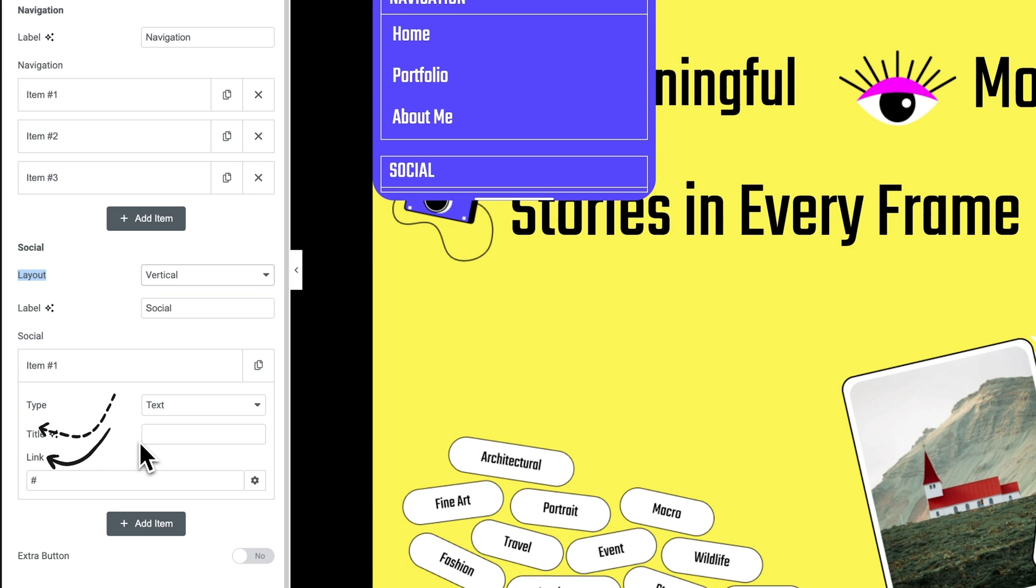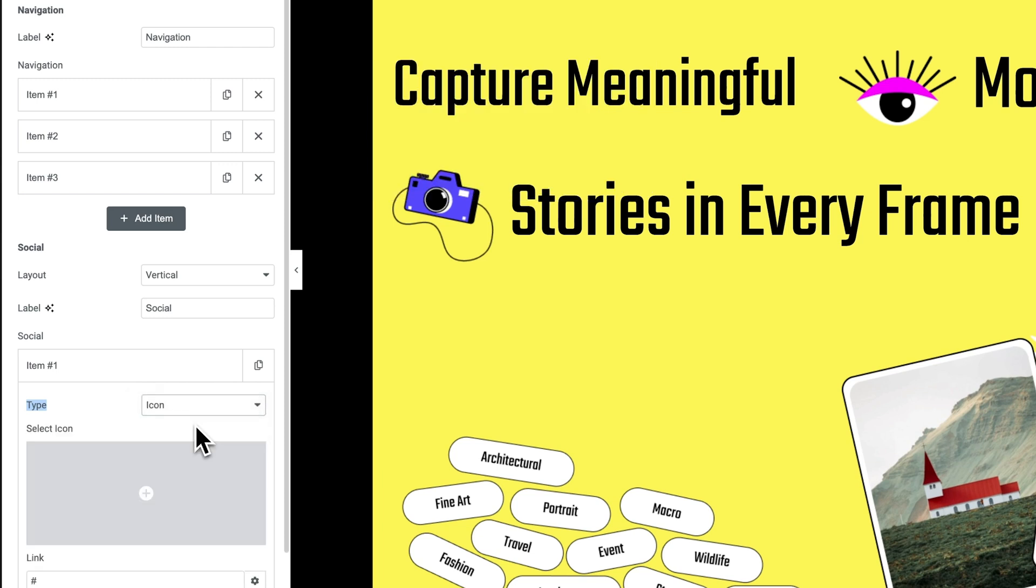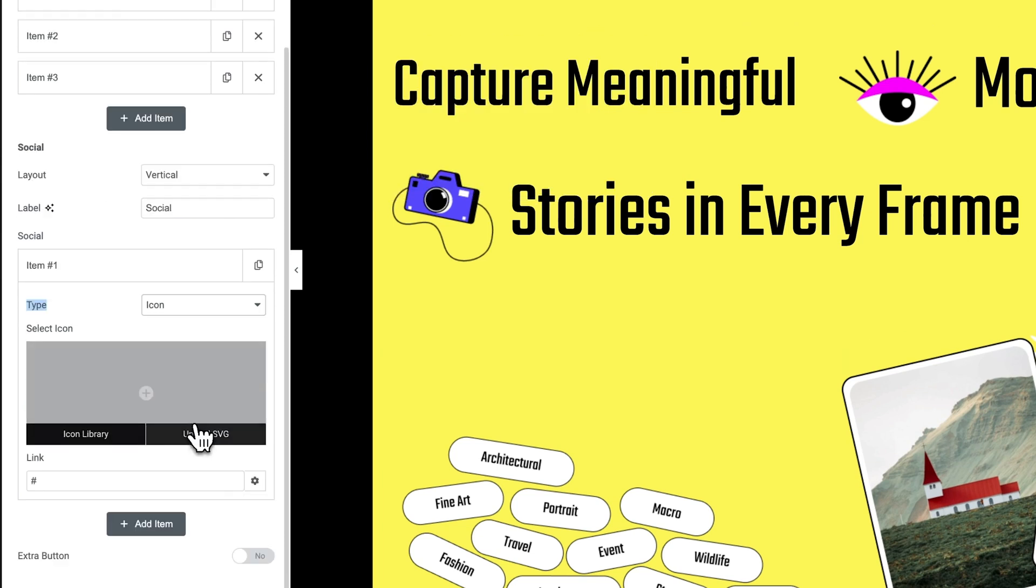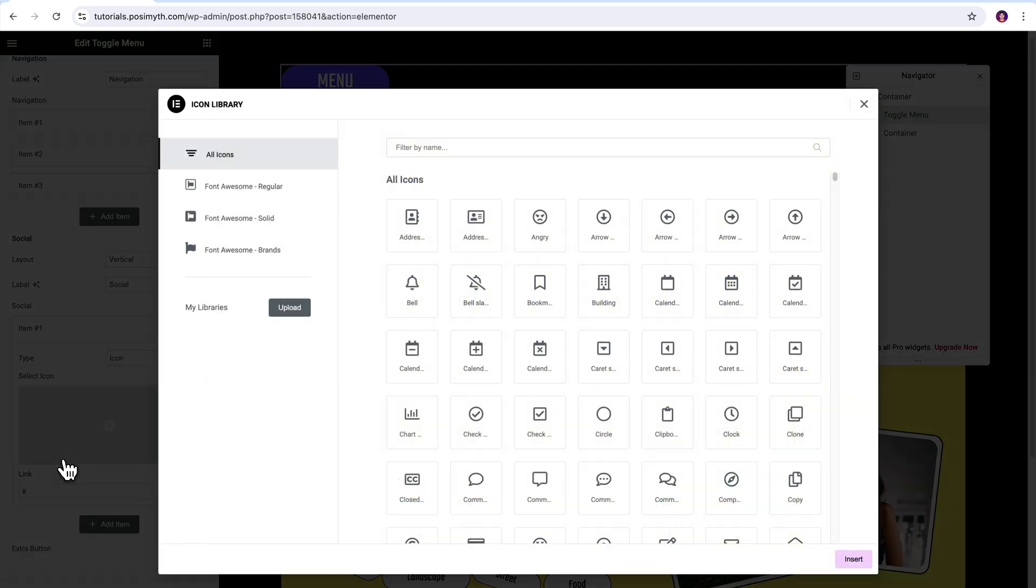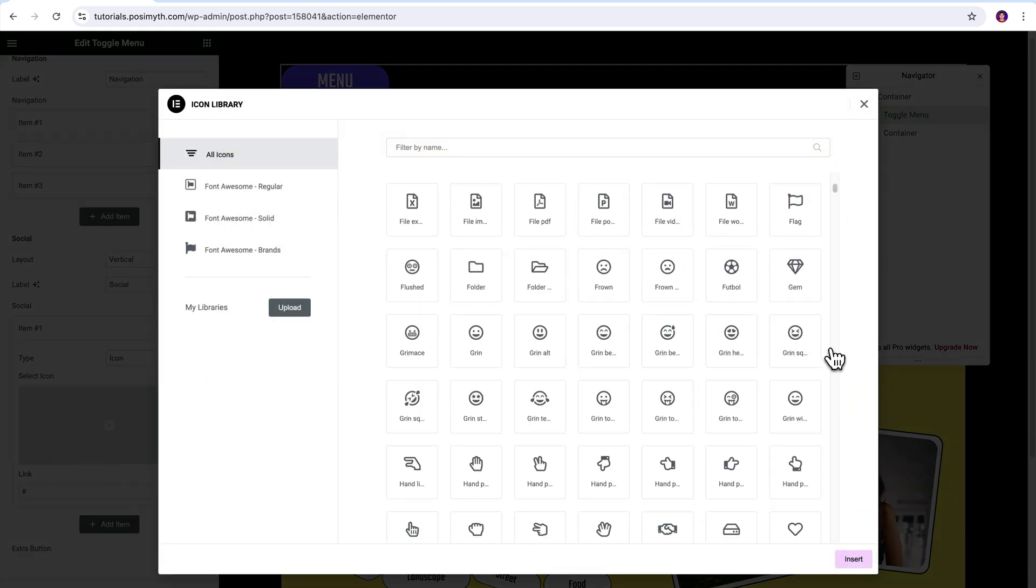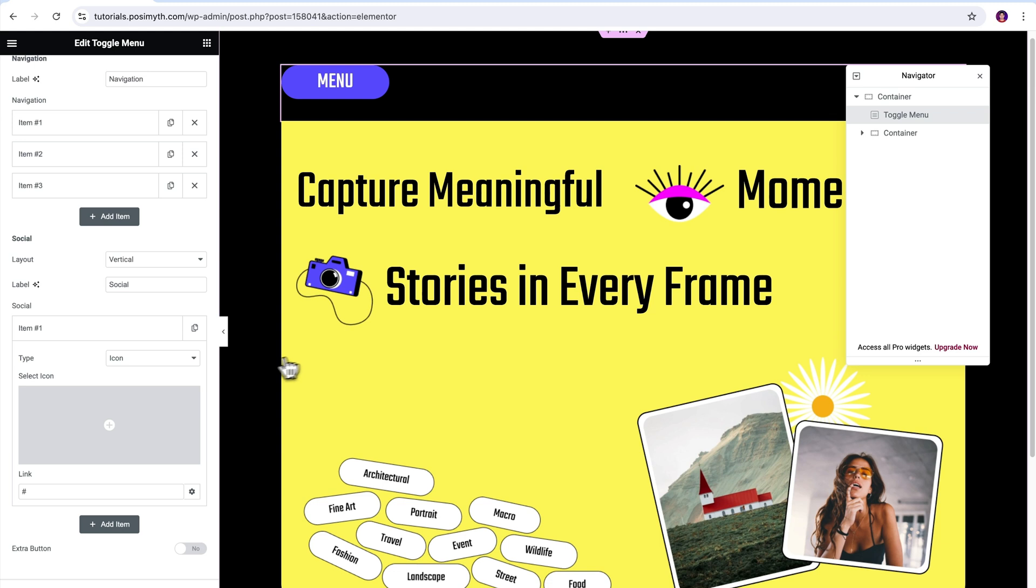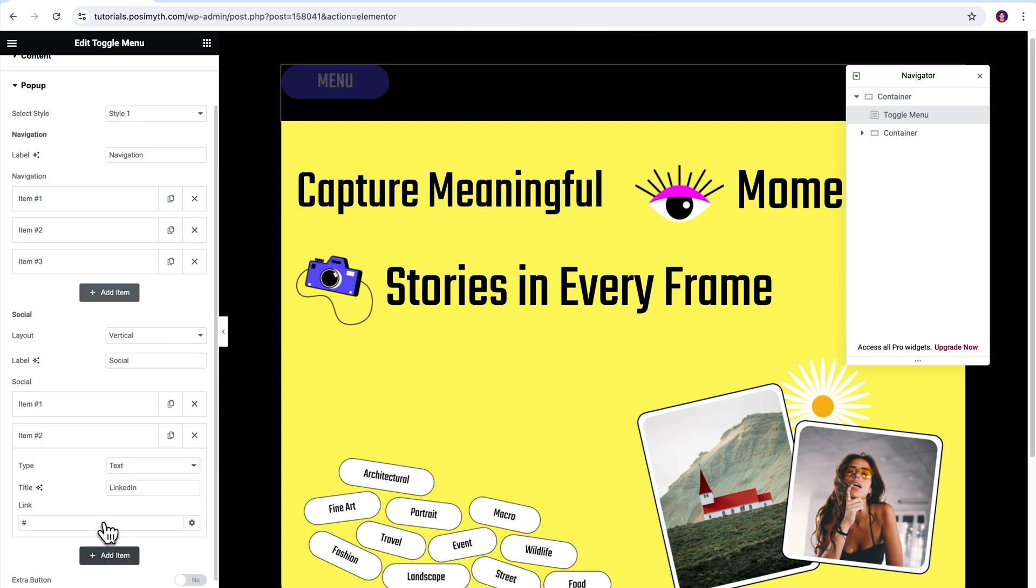Title and link have the same use cases that we saw earlier in the navigation option, but this type is new here. Using it, you can basically choose whether you want them to be text or icon. If you choose icon, you will get the option to upload a social icon or in case you don't have it, Elementor's extensive icon library is also accessible in just a single click. Let's now revert to the previous option that was text and quickly add many social items.